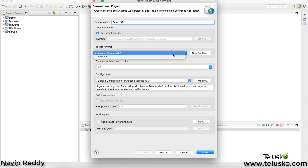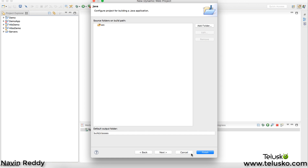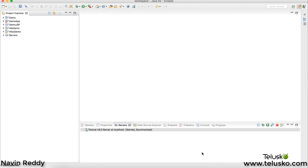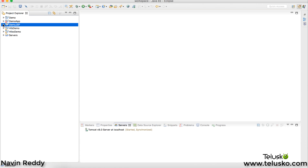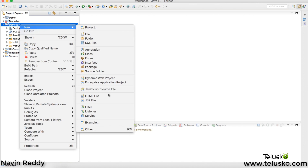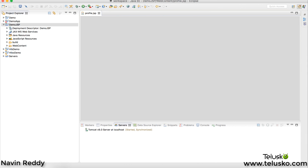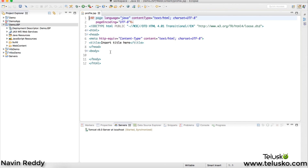We'll select our Tomcat server — you can use any server like GlassFish, everything will work. Click Next, nothing to specify here, just click Finish. We got our project. Now let me create a JSP page. We'll create a new JSP and name it 'profile.jsp', since we want to print the profile of a student. Click Finish and we got our JSP page.